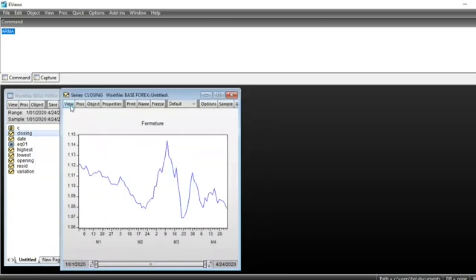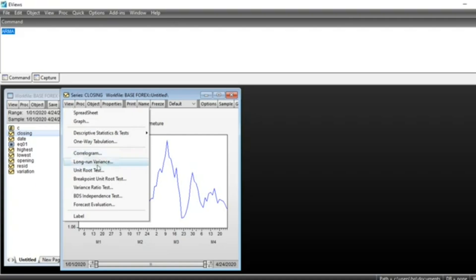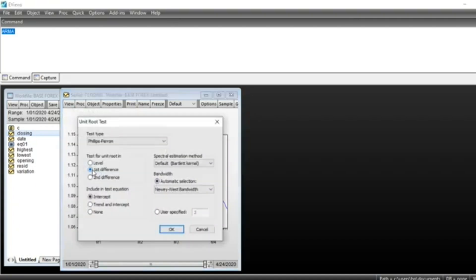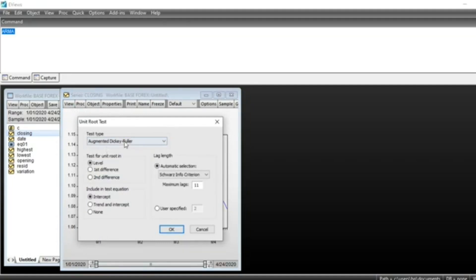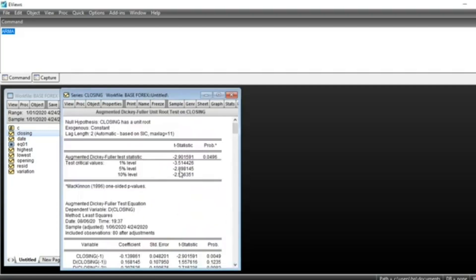The first step is to look at unit root in our series. Go on View, Unit Root Test. Click on Unit Root Test. You can select Augmented Dickey-Fuller test, for example at level. We have intercept in our series and then click OK.